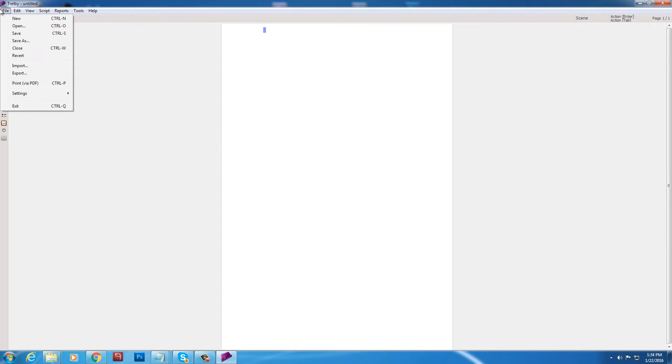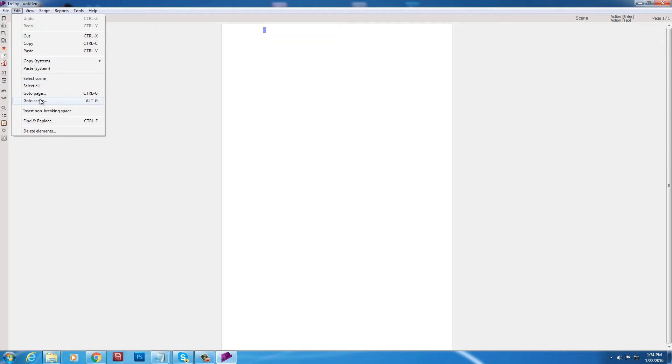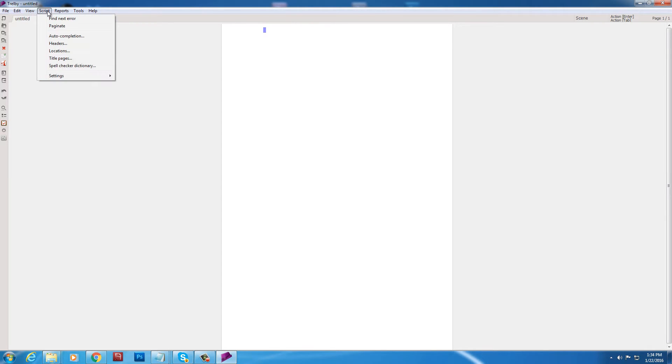Okay. Let's go through everything we can do here. New. Open. Save. Save as. Close. Revert. Import. Export. Blah blah blah blah blah. Settings. Okay. Undo. Redo. Copy. Paste. Copy. System. We've got some stuff in here. We're just going to go through this and just let our brains let it sink in a bit.